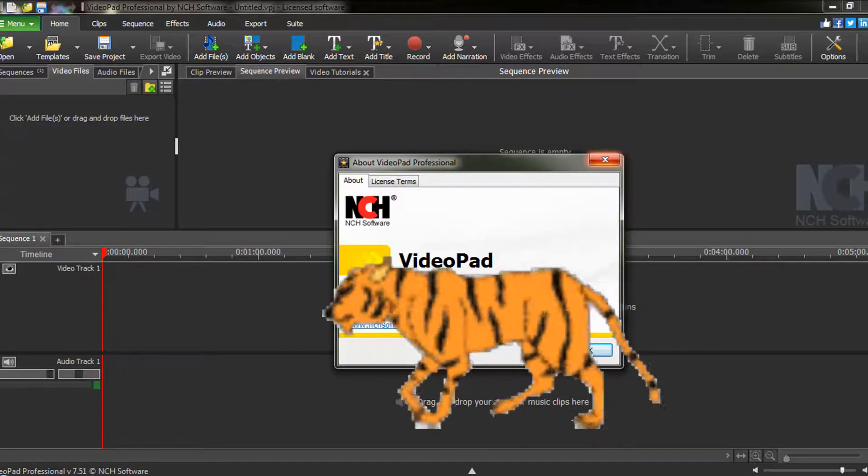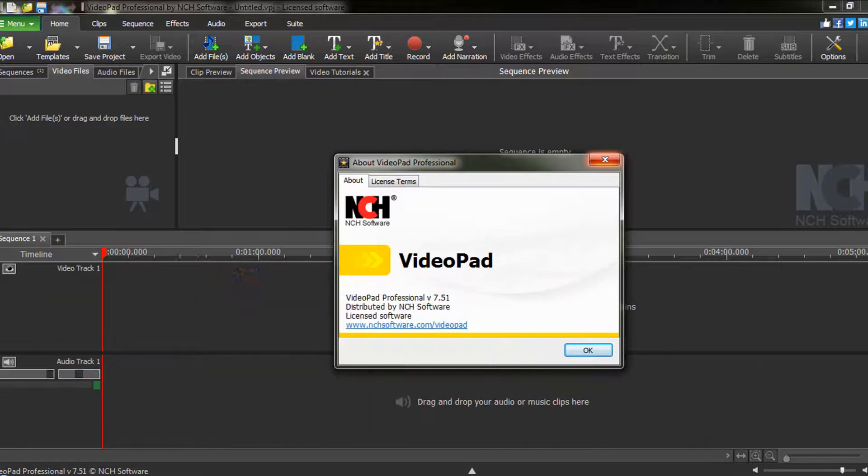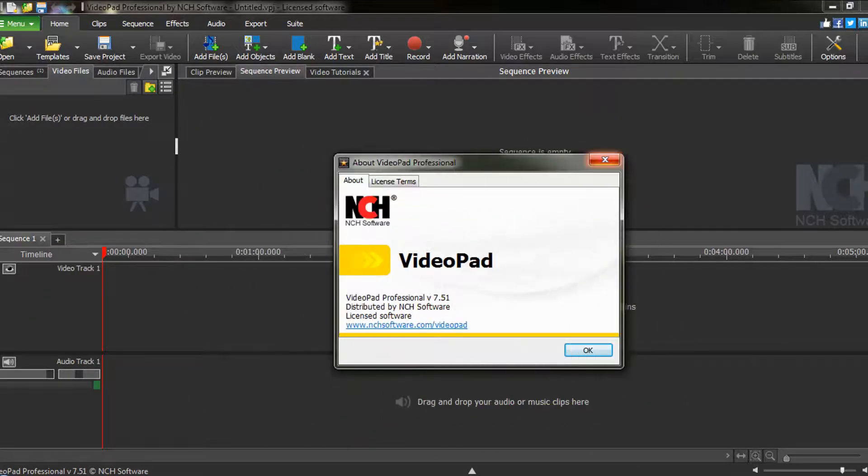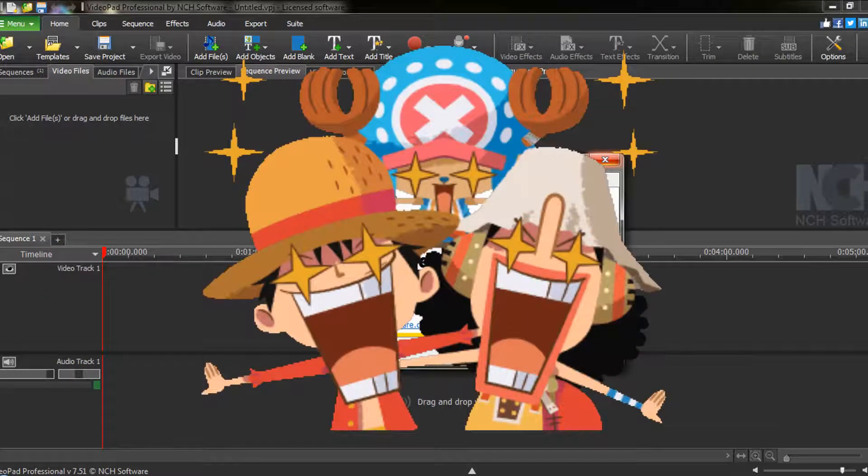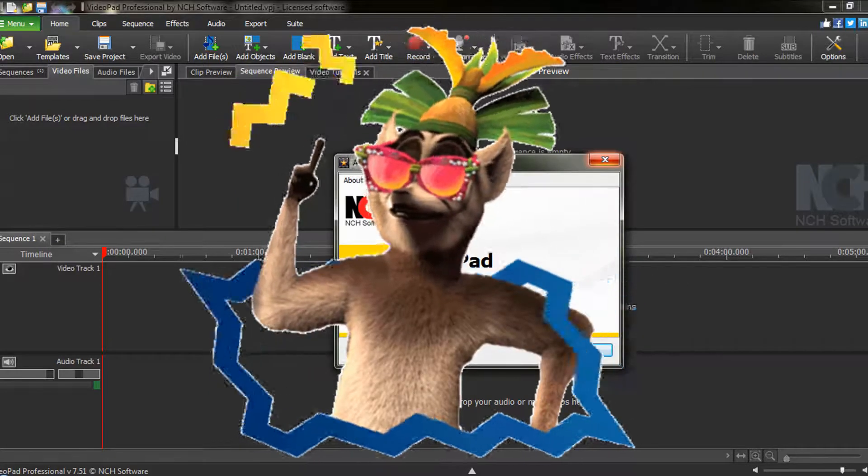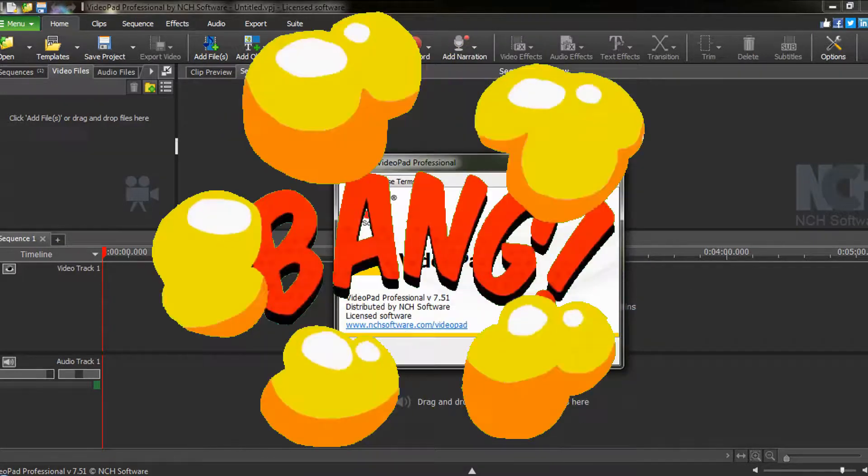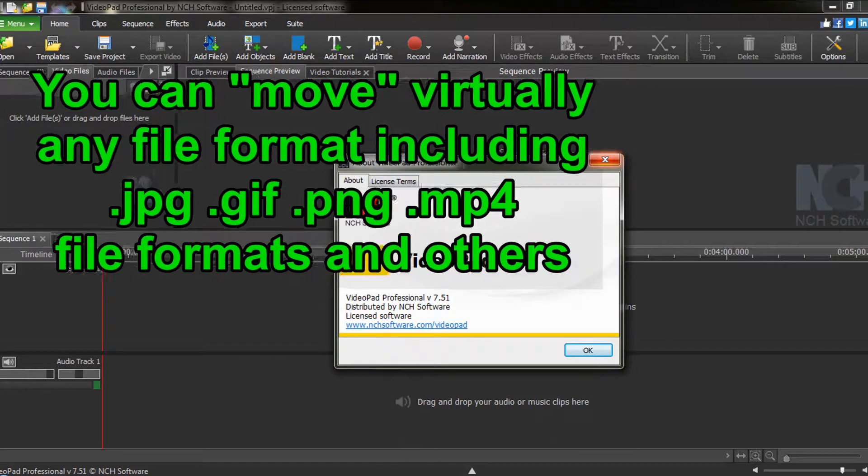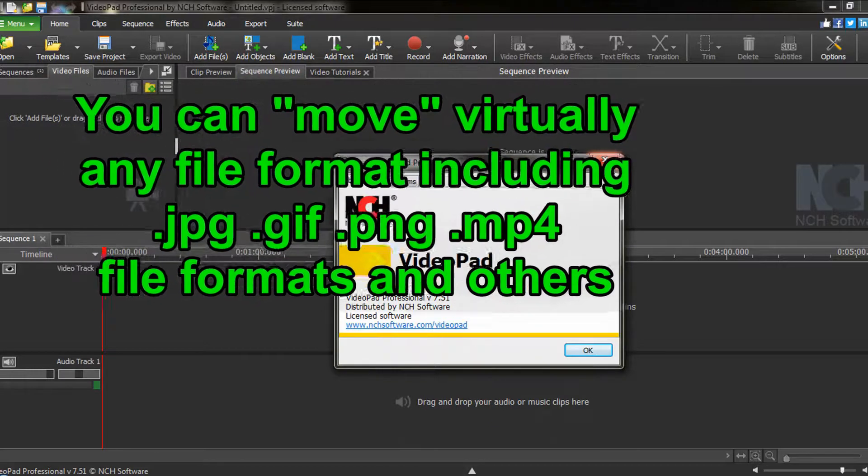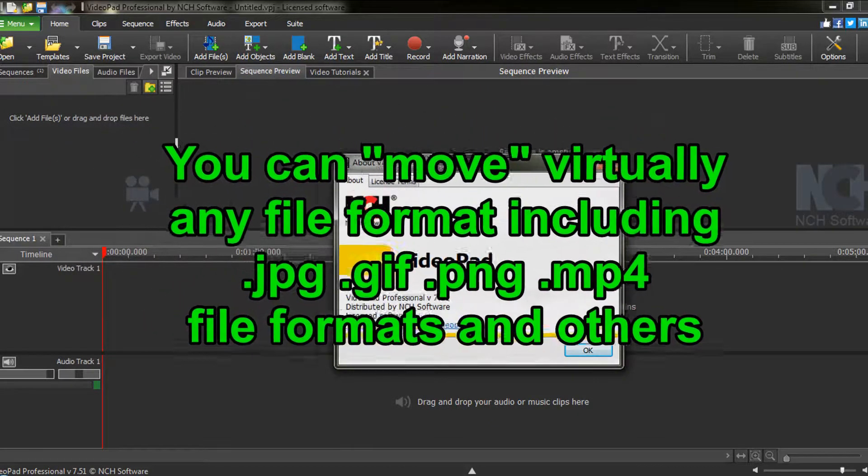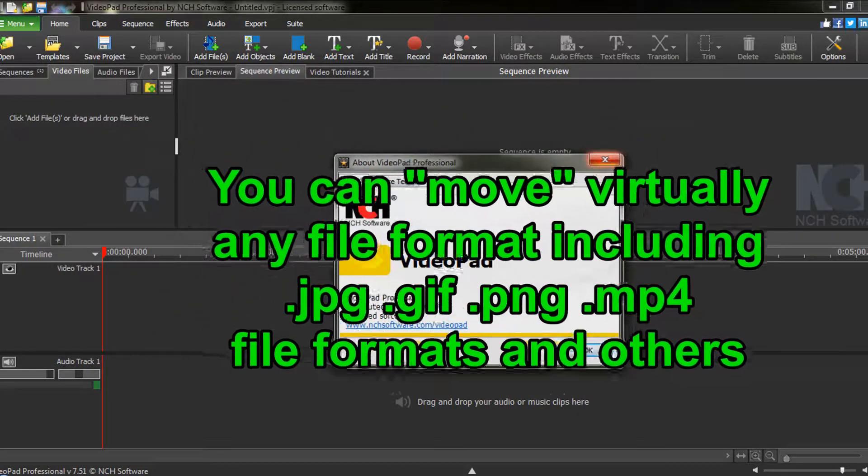Adding movement to your videos can really enhance their visual appeal. Some graphics already have some movement, such as an animated GIF or some green screen clips. But did you know you can move virtually any type of graphic all around your screen?